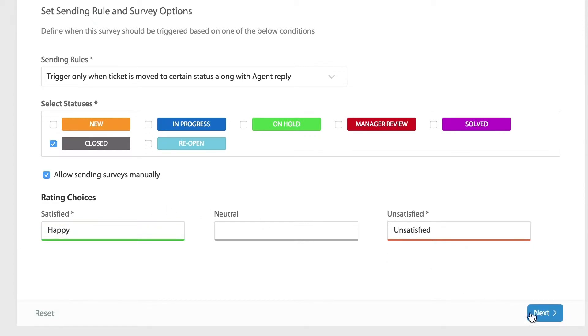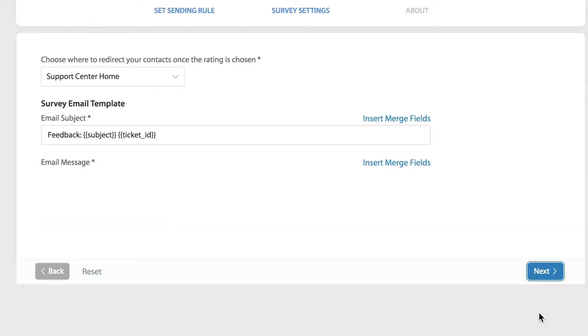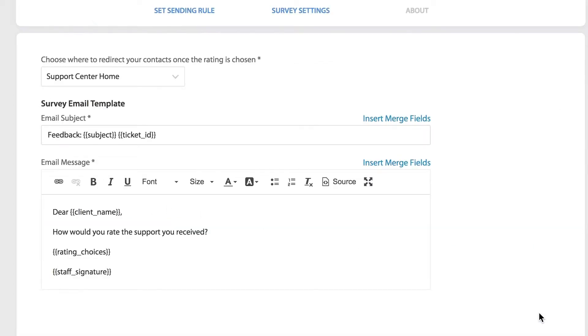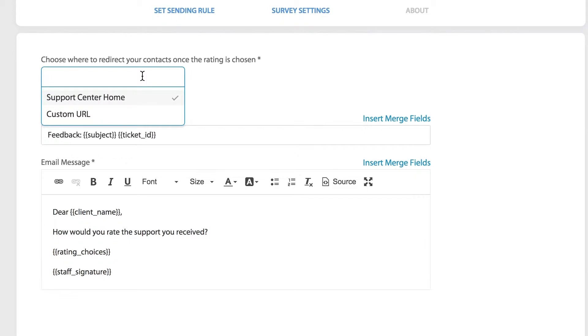Now let's move on to the settings page. Here we can begin by choosing where to redirect our contacts. Once the rating is chosen you can choose to redirect them to your own HappyFox end user portal or you can redirect them to a custom URL like the support page on your website.